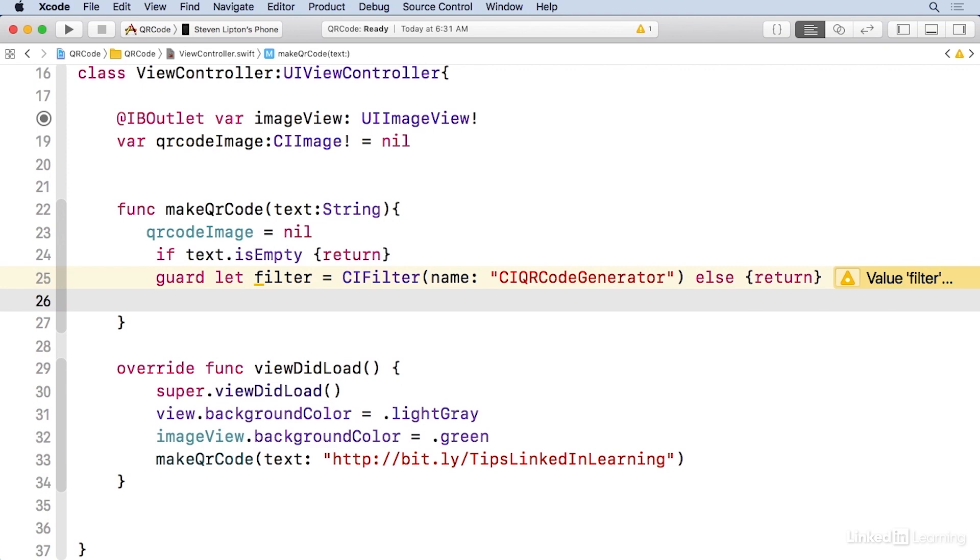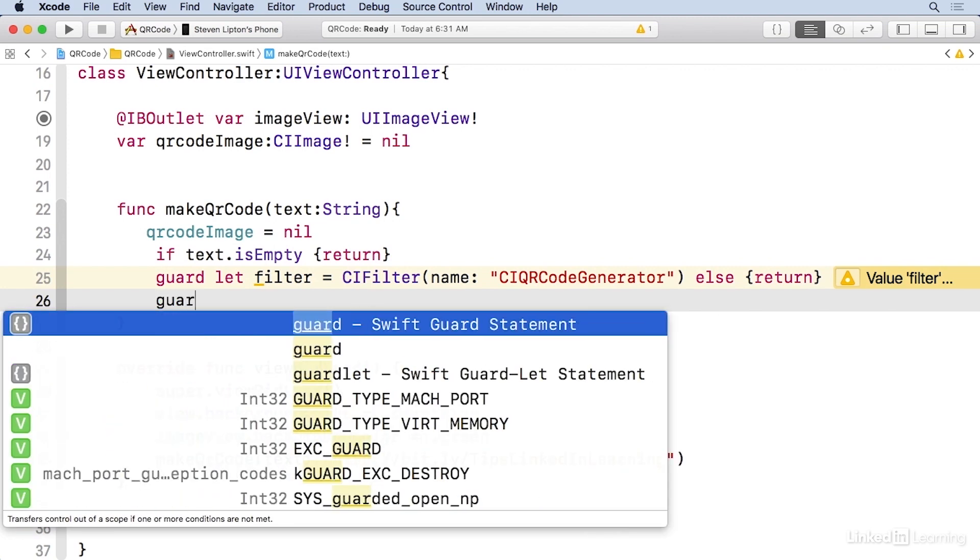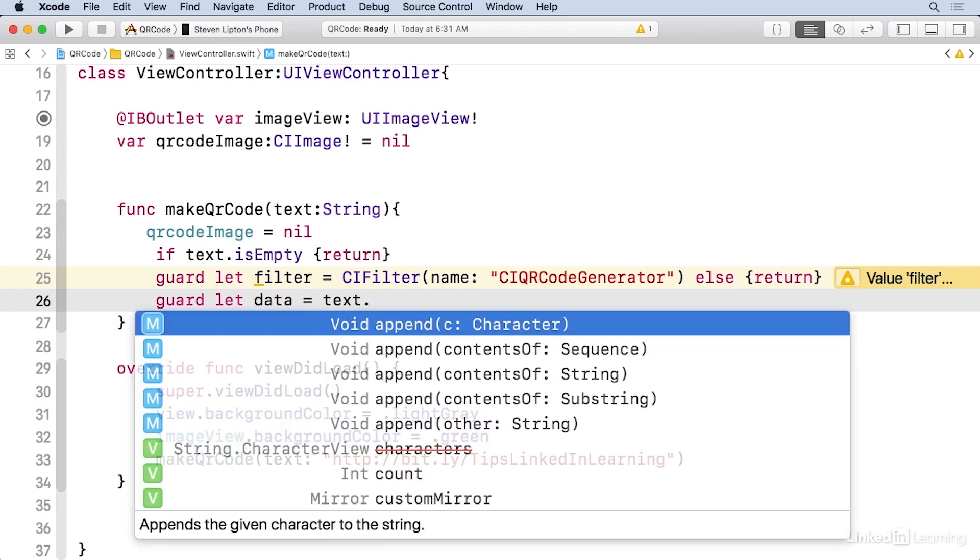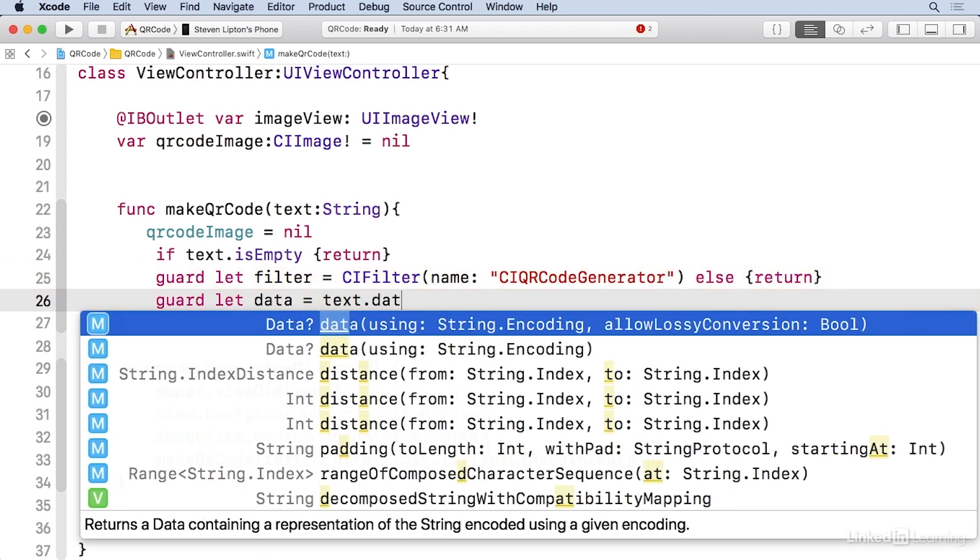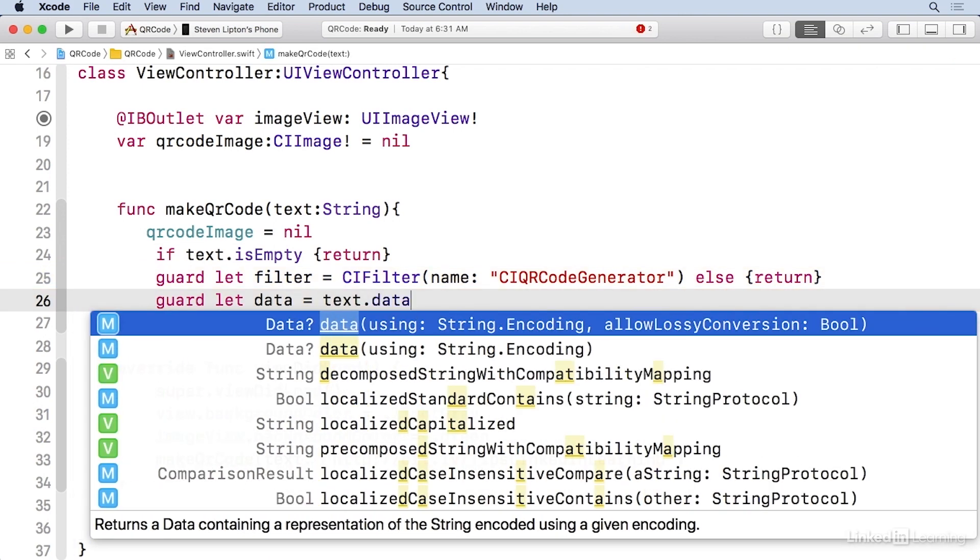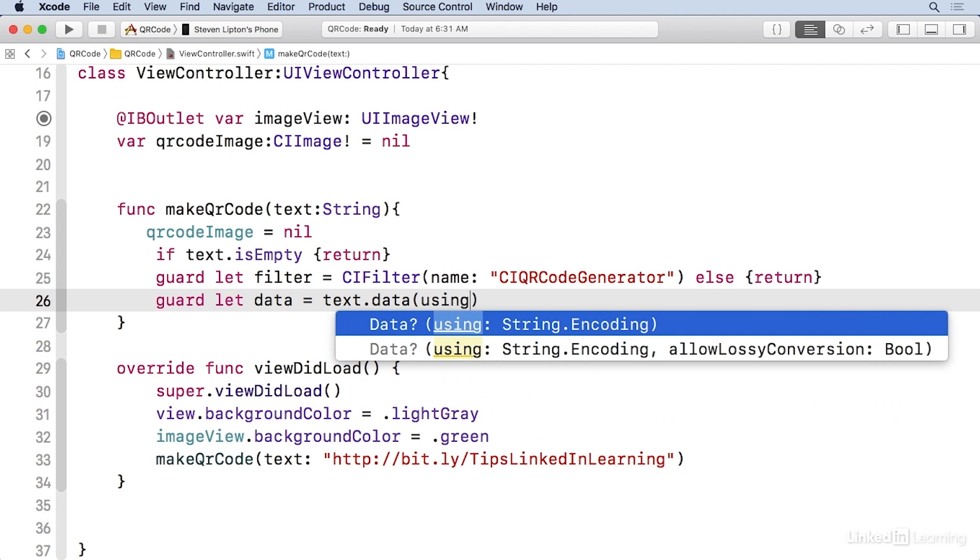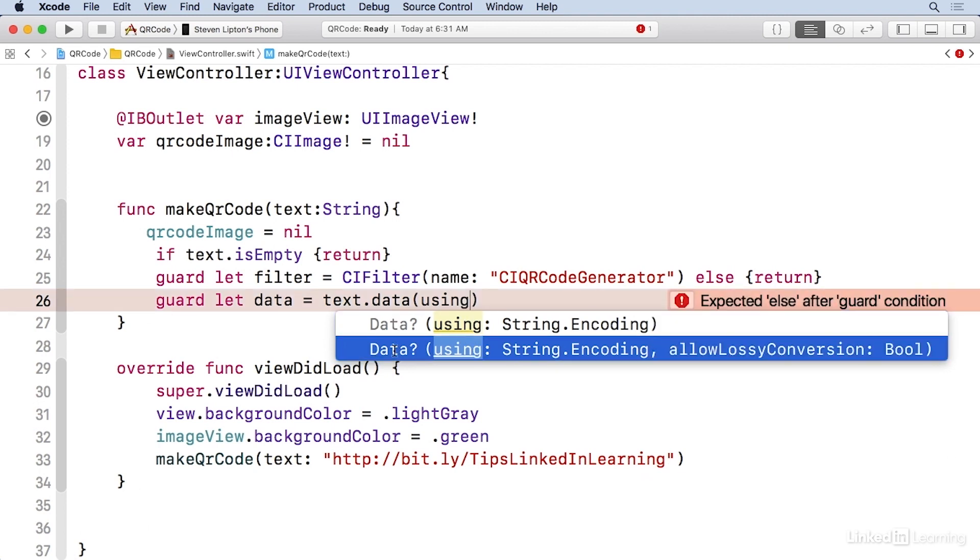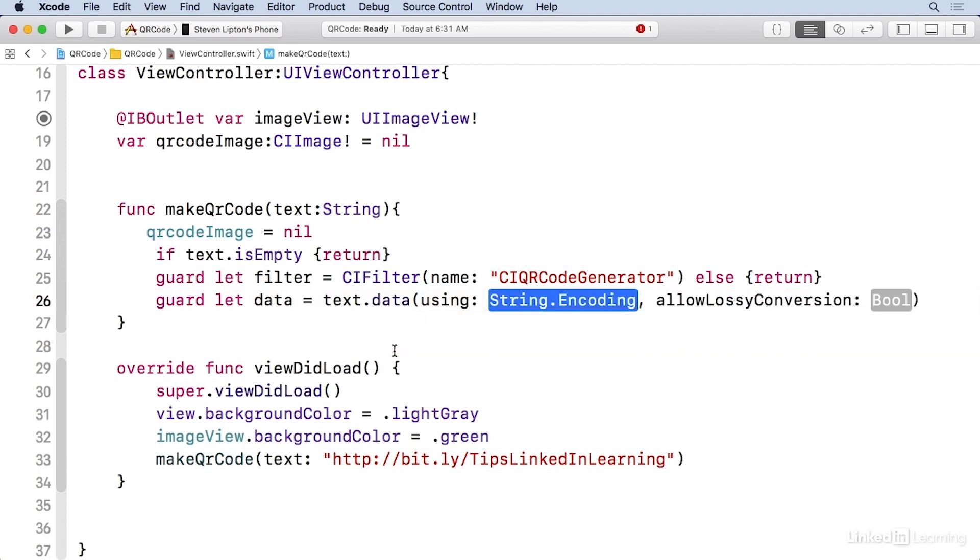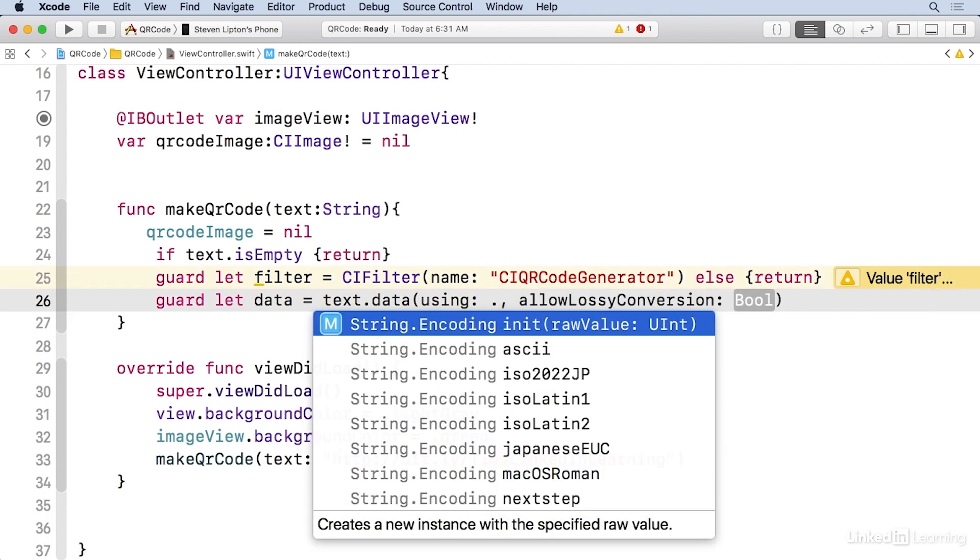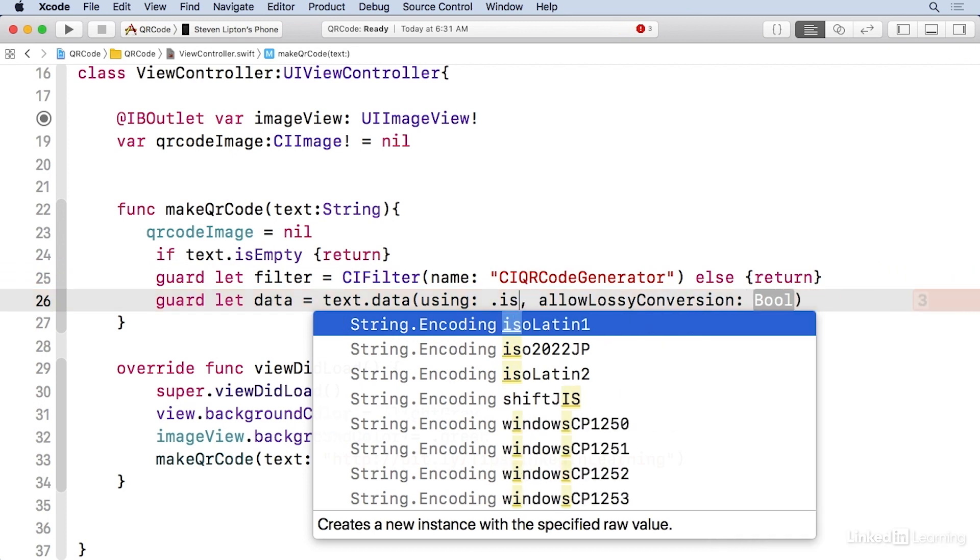I'm gonna need another guard to change the text to data format. So I'm gonna do another guard here. I'll take the text and go to data using, and I'll use the allow lossy conversion here.